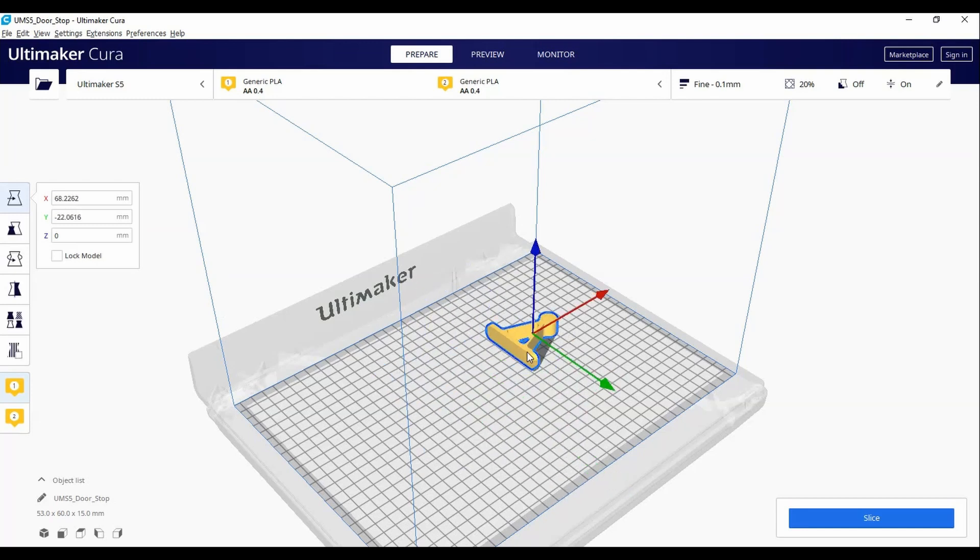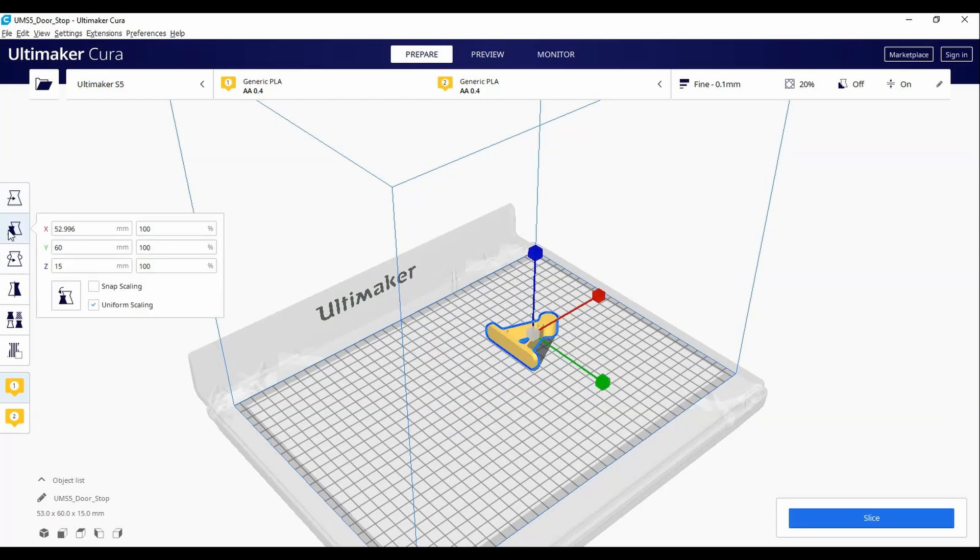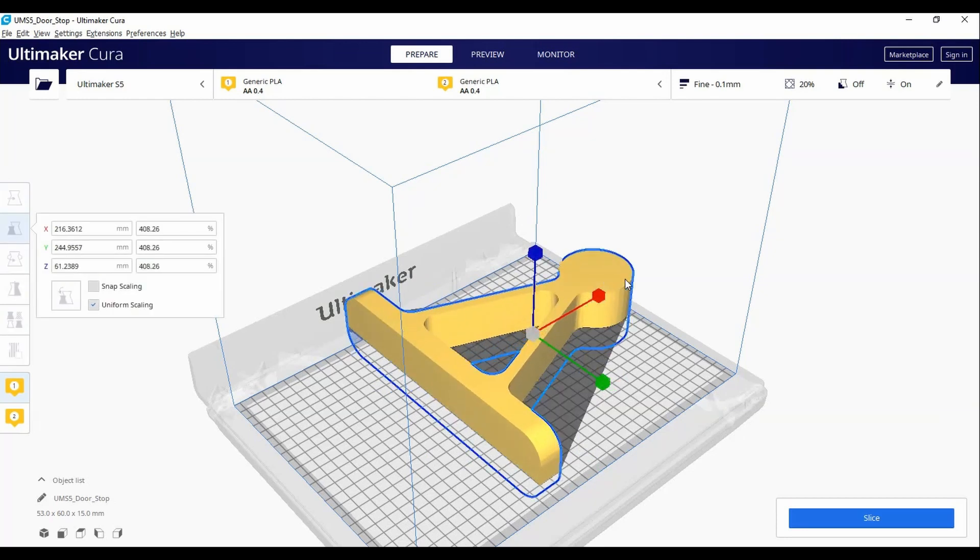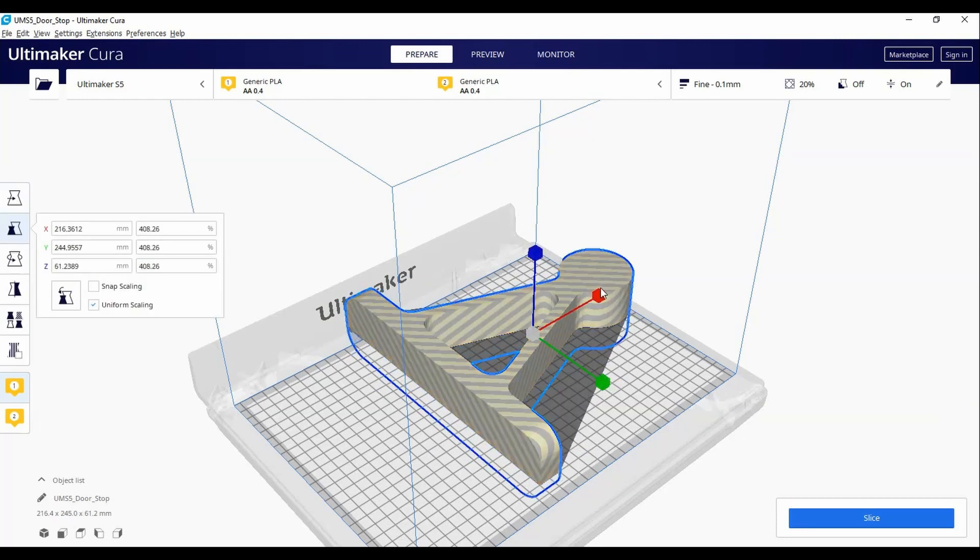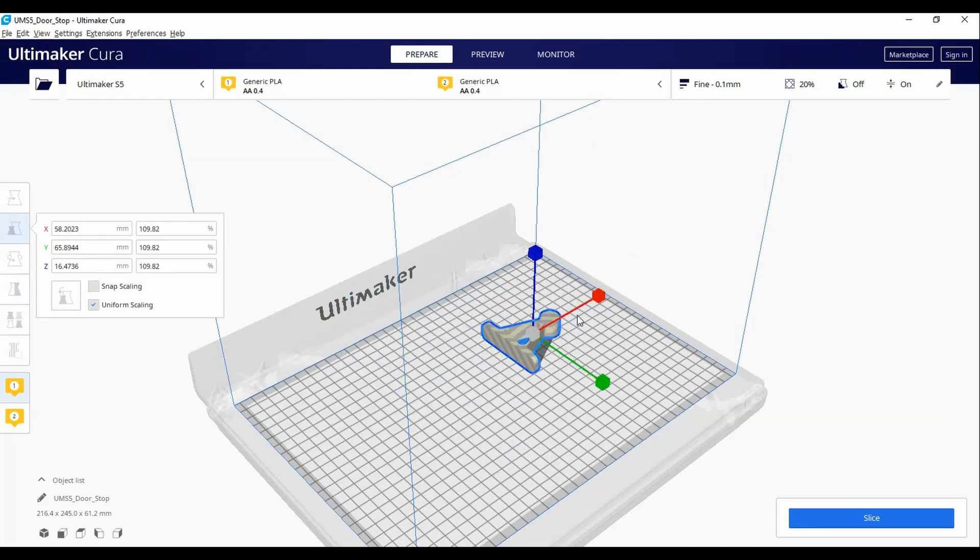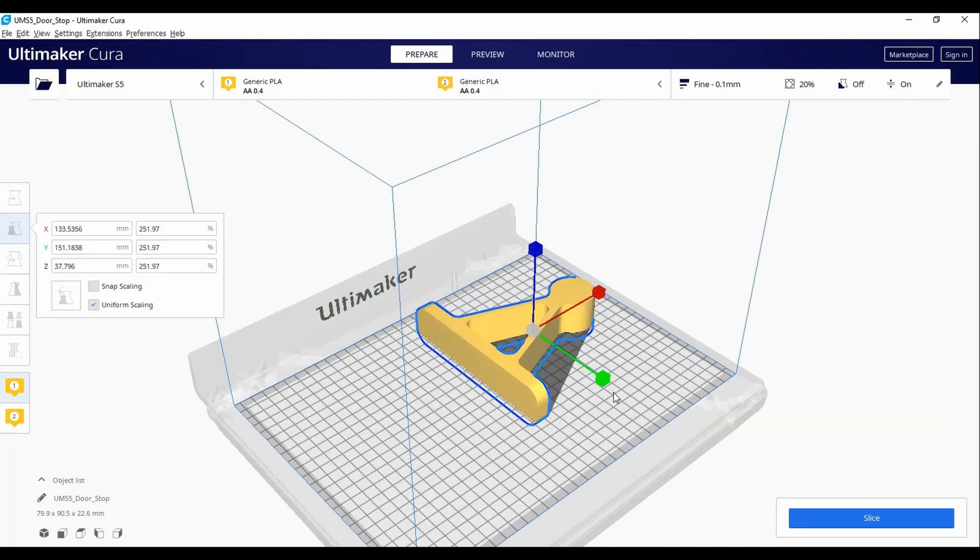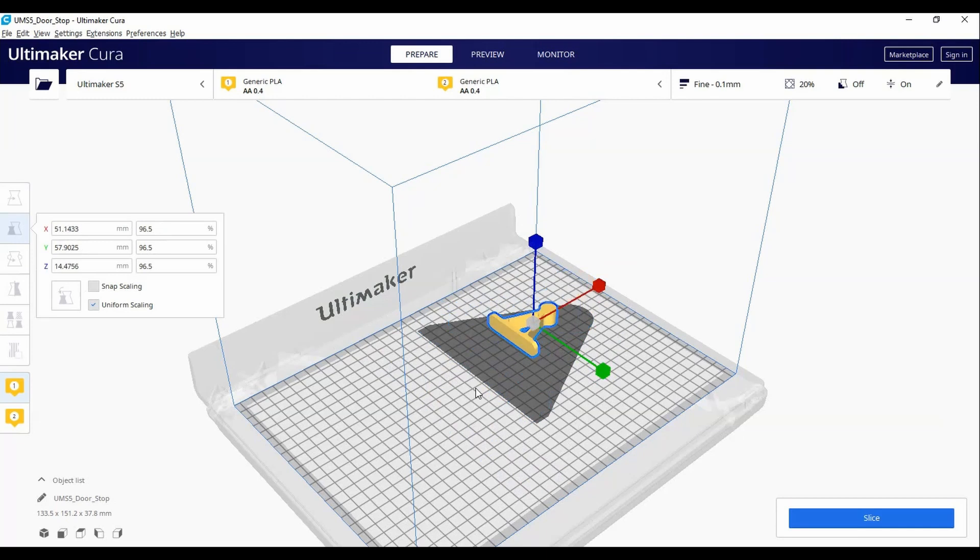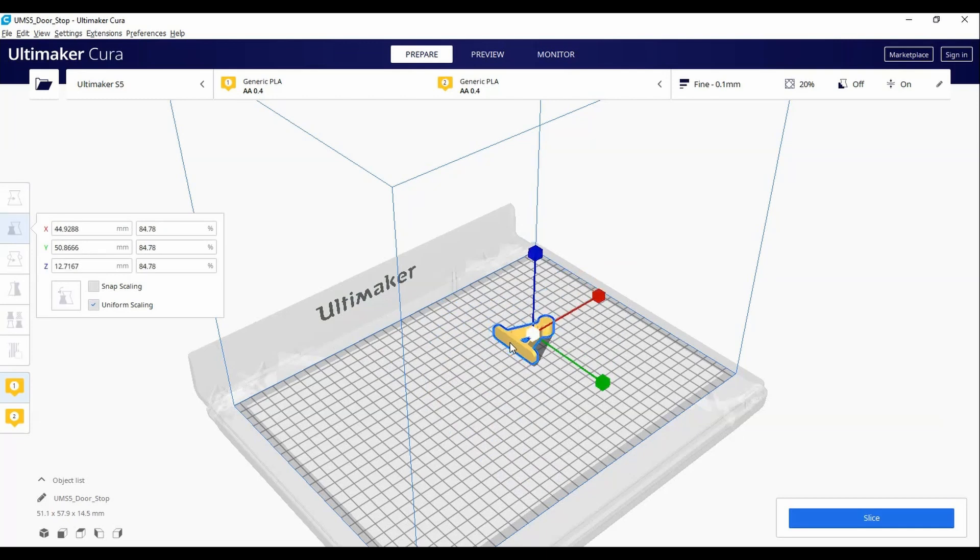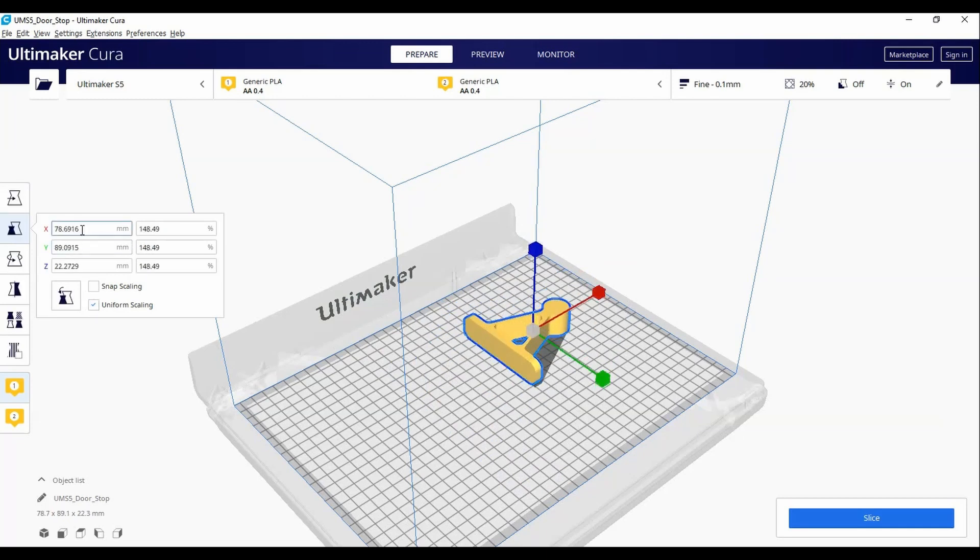You can also scale the object by either clicking and dragging any axis, or if you know the exact dimension it needs to be, fill in the appropriate field.